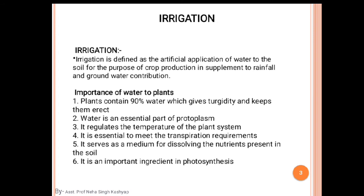Artificially, when we provide water for plant growth and crop production, that is called irrigation. Despite rainfall, we can provide water through channels, through lakes or ponds. That process is called the irrigation system.